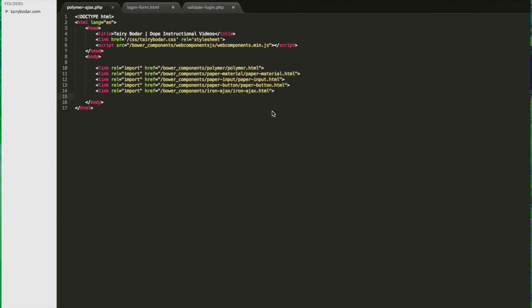The first thing you're going to have to have is a local server up and running - Apache, MAMP, XAMPP - and you're also going to have Polymer installed. So let's go ahead and jump in.